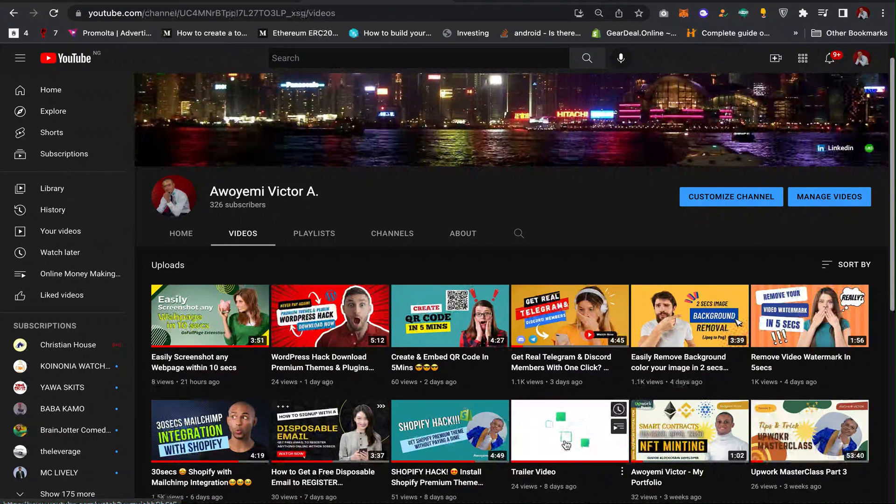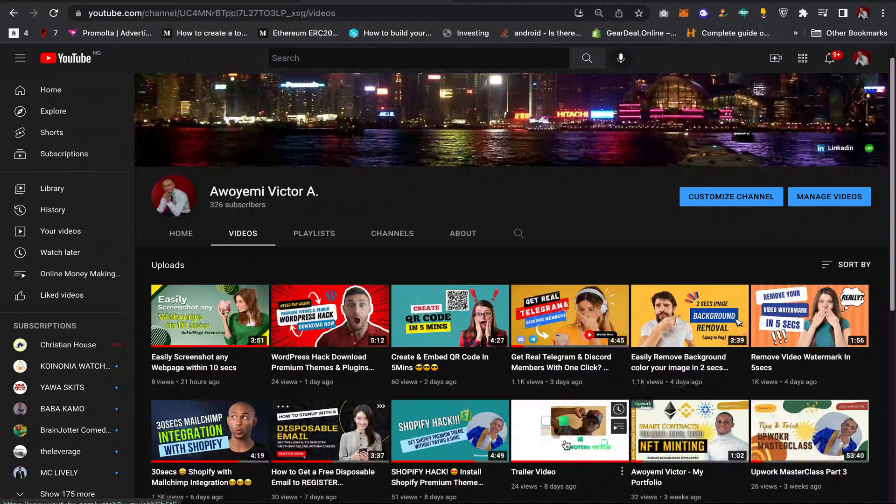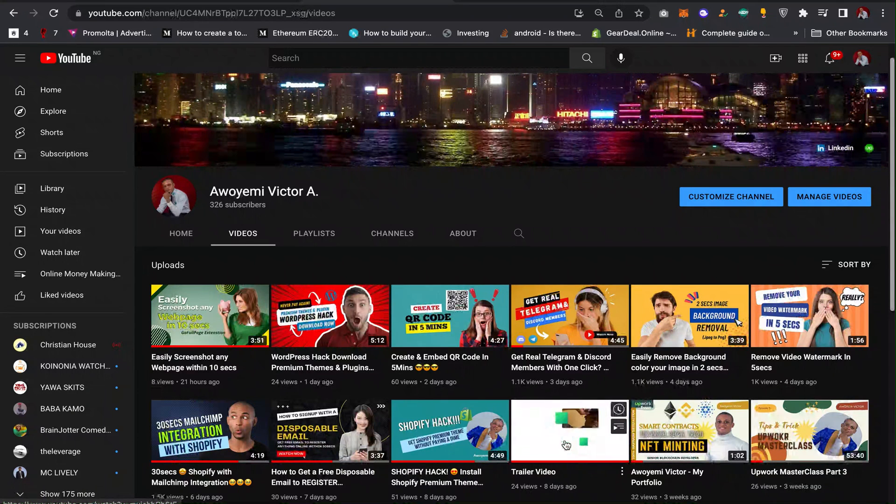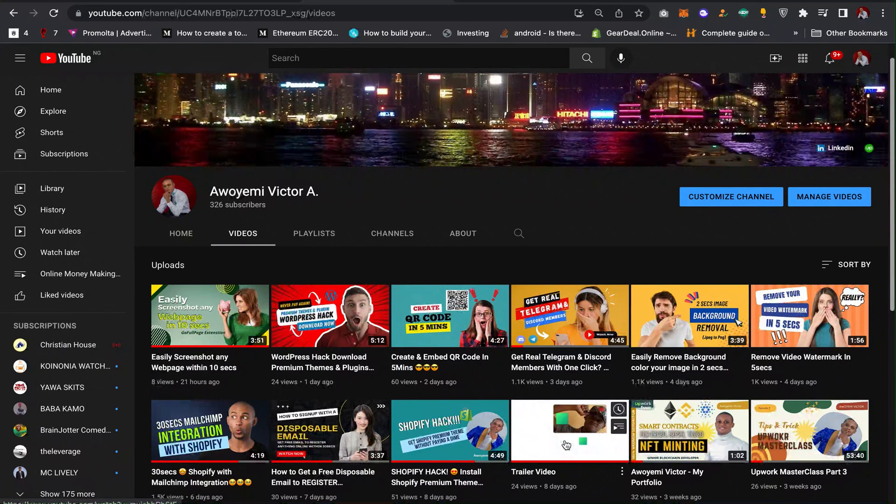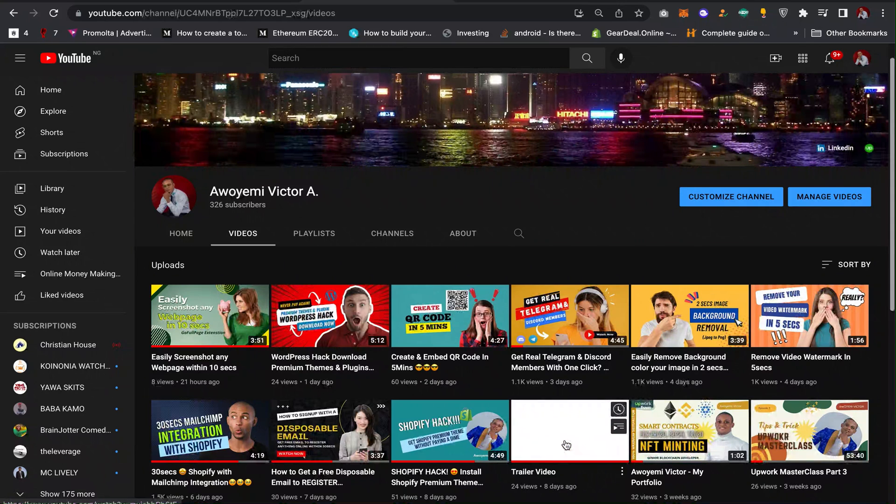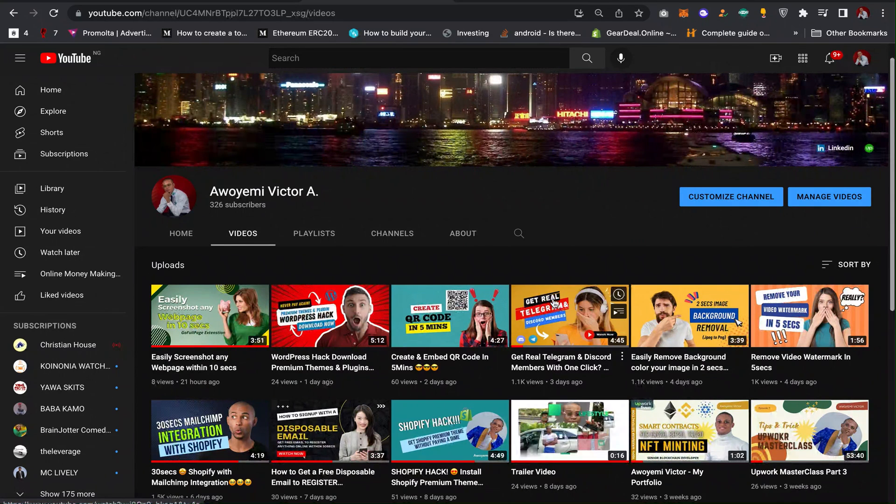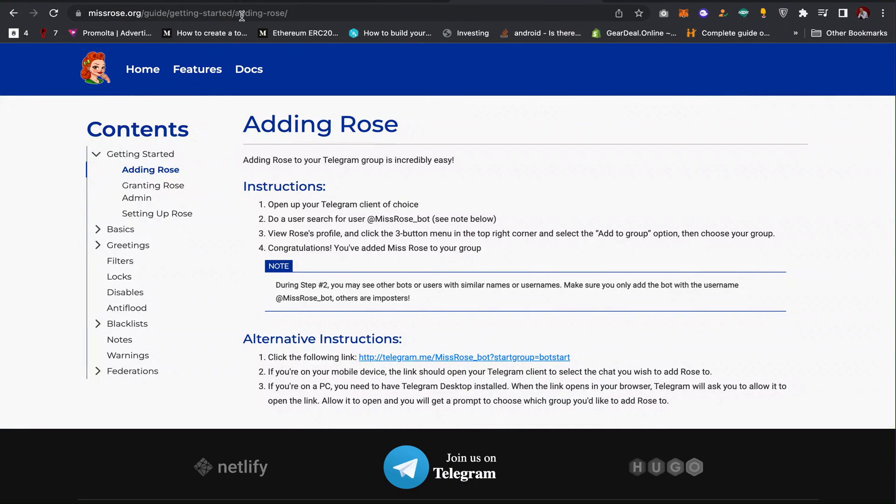Hi guys, welcome back to my channel. In this video you will learn how to add a Telegram bot to your Telegram channel or group. To do that, you need to go to this website. I will leave the link in the description. The main Telegram bot is called Rose.